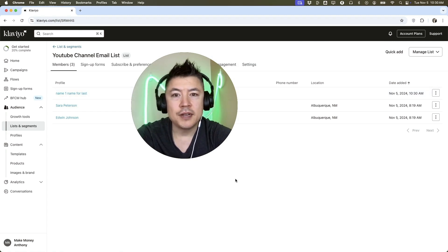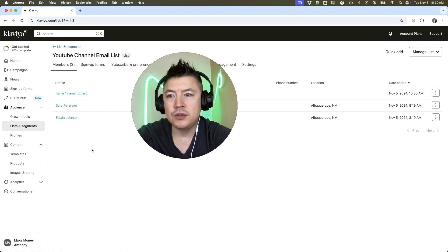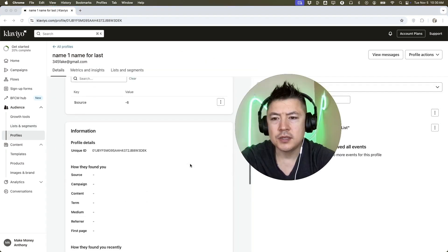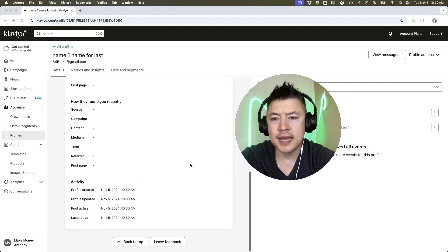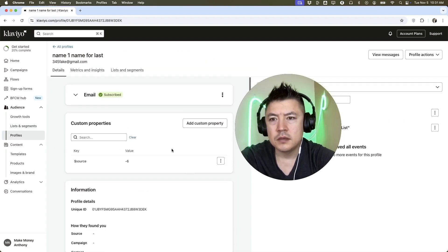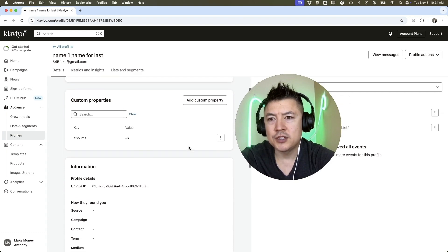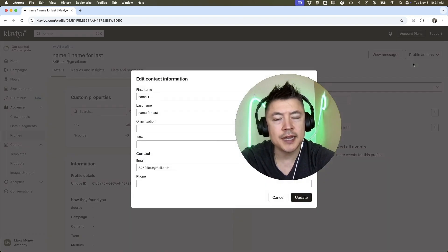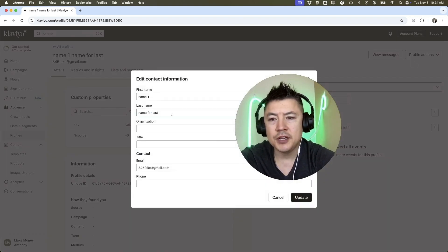Now, if later on you need to add more data into the contact, you can just click there on their name. Down here, you can update their profile if necessary. You can see their information right here. You just click up here, profile actions, edit contact information, and you can add more information in there.